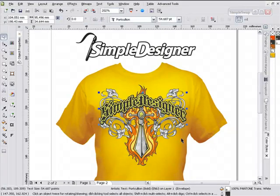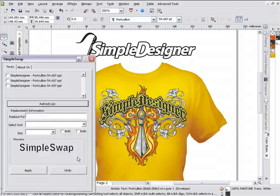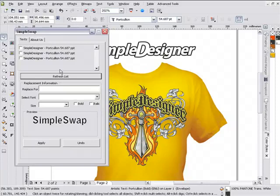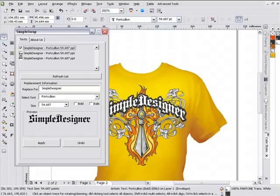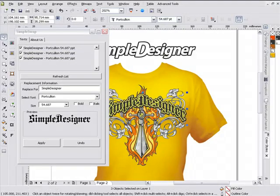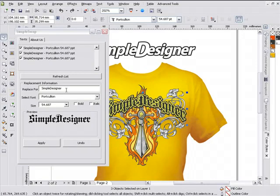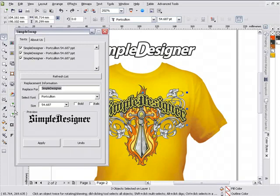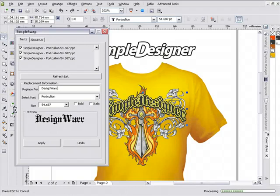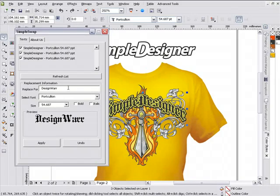We'll take a look at how easily we can customize a design like this. I'm going to go ahead and open SimpleSwap. SimpleSwap will be part of the system, but this particular SimpleSwap text swapper will be available for free on the site within the next couple of weeks. We can see that in our design we have three text areas here. We can select all three of them simply by clicking them, and then move them around to reposition. I'll hit Control-Z here. I can actually change this from SimpleDesigner to DesignWarrior. So we've got DesignWarrior here.